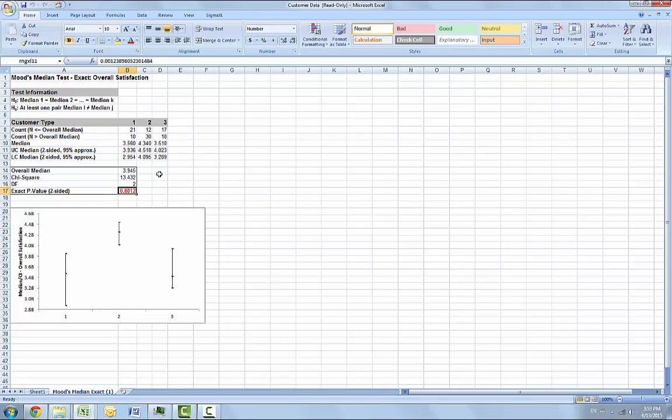The exact p-value was computed in seconds, but if the data set was larger, the required computation time could become excessive and Monte Carlo would be required. So now we're going to recall the last dialog.